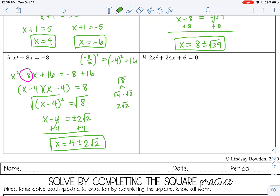Number 4: this actually has a GCF, so always look for GCFs first and factor those out — it's just going to make it a little bit easier for you. I can divide all of these by 2, so I'm going to factor a 2 out. Then I'm going to use that to complete the square, so you really don't need that 2 part anymore — you can just rewrite it.